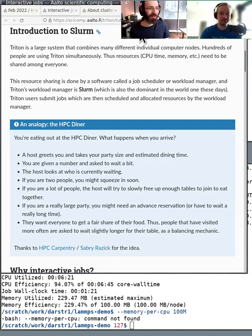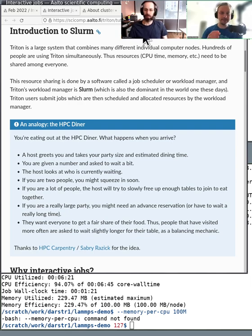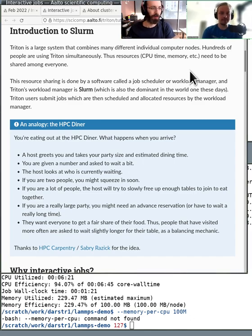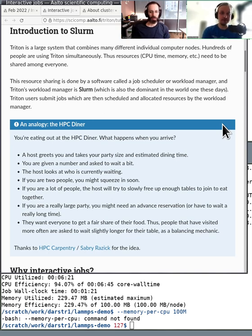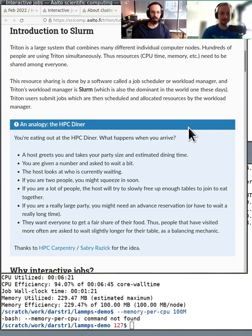Introduction to Slurm. We already talked about the queue system, but let's look at it in a bit more detail. There's this analogy that is pretty good — the HPC diner. You can think of a restaurant. If you walk into a restaurant that has a 'wait here for seating' sign at the start, the HPC system is basically that diner, and it has different kinds of tables — party of two, party of four, party of eight. There's usually a greeter or server who arranges how the tables are organized so that the diner can feed as many people as possible.